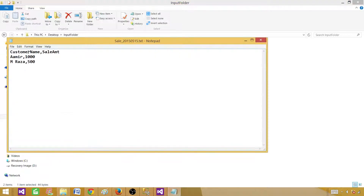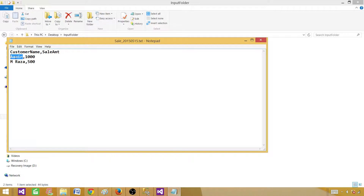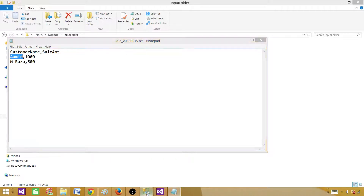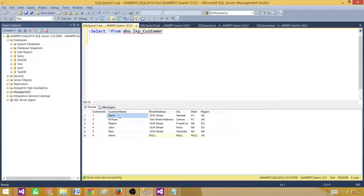On the source file, I have customer name Aamir with sale amount 100, and customer name Amrraza with sale amount 500. We will use this as the source and use the customer name to look up against the reference data on the customer name, then select the region from this data set.